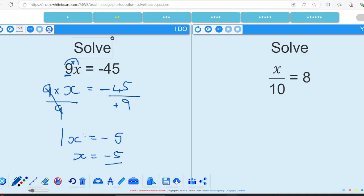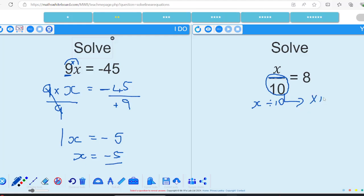The next one is slightly different. This one has x divided by 10 — the fraction line means divided by 10. I want to get rid of the divide by 10 and move it to the opposite side. The inverse function of divide is multiply, so I'm going to times by 10. 8 times 10 gives me 80, and I've just got x left, so x equals 80.